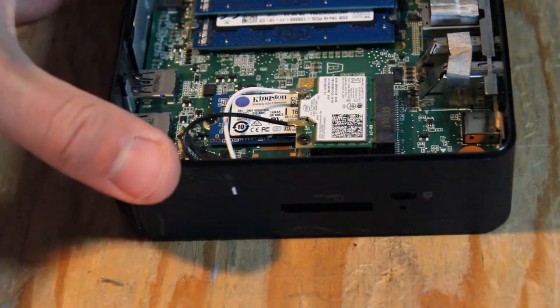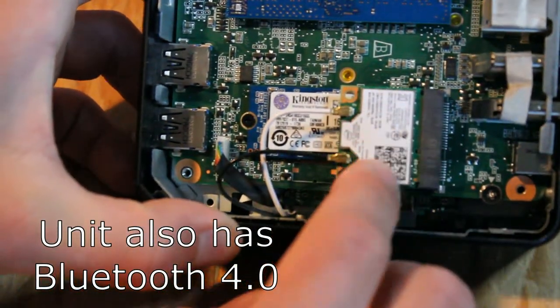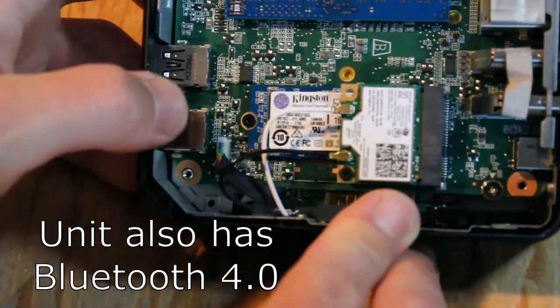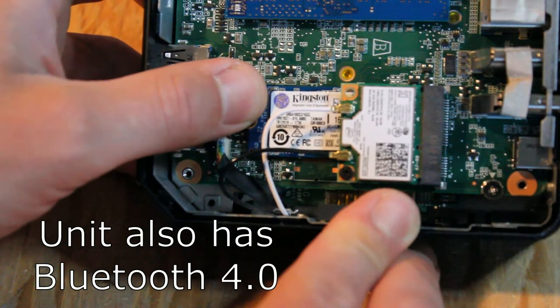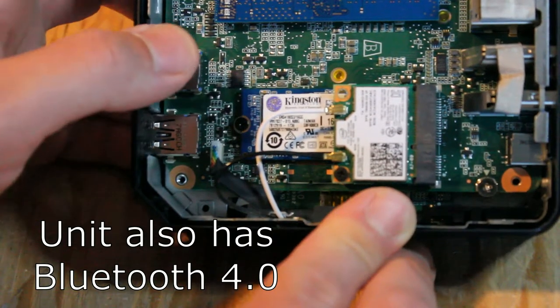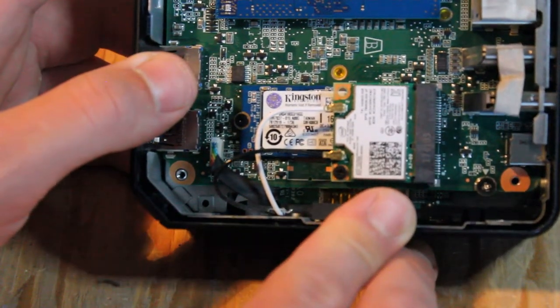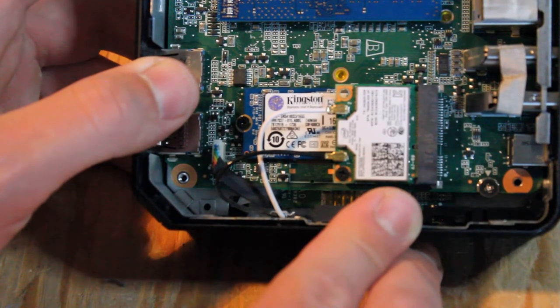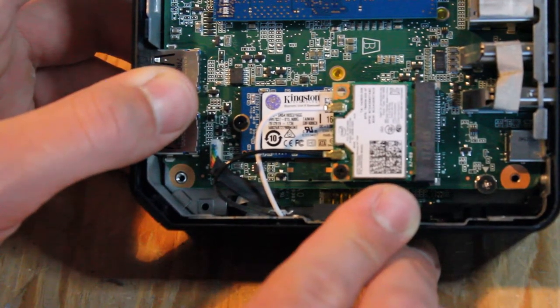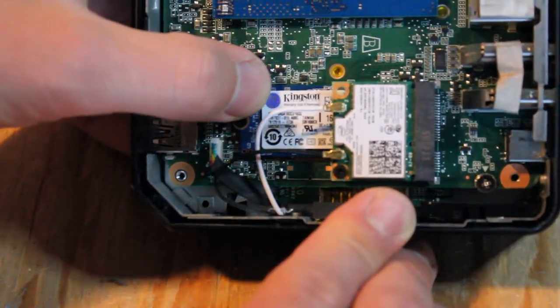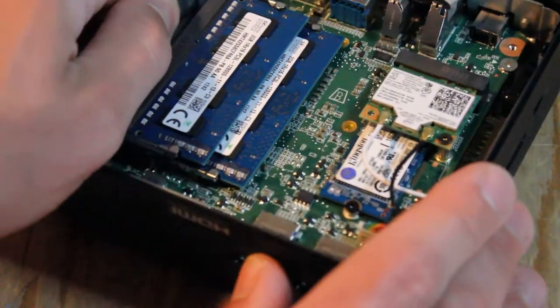Over here we have the Wi-Fi card, the two antenna cables, and underneath we have the 16 gigabyte M.2 SSD with Chrome OS installed onto it. That is Kingston brand in this case, but you might find something different like SanDisk, Lite-On, or even Samsung.